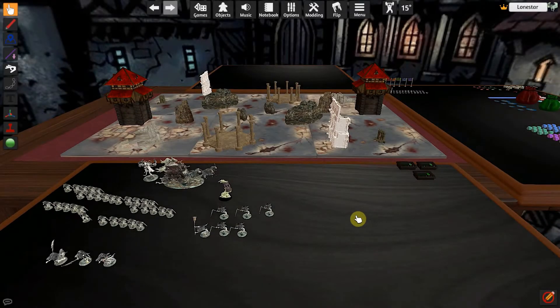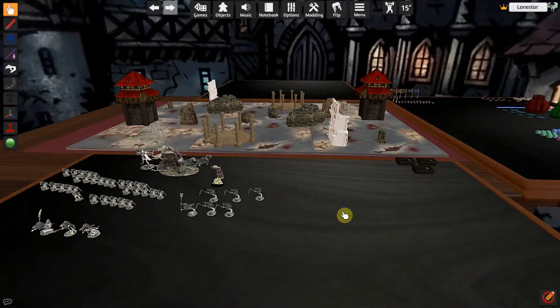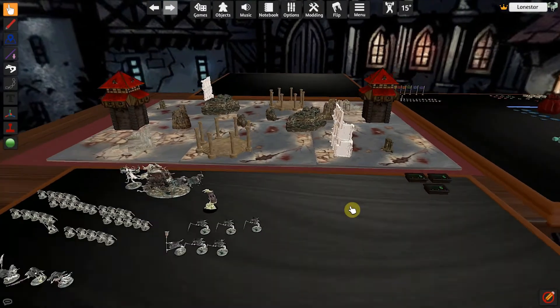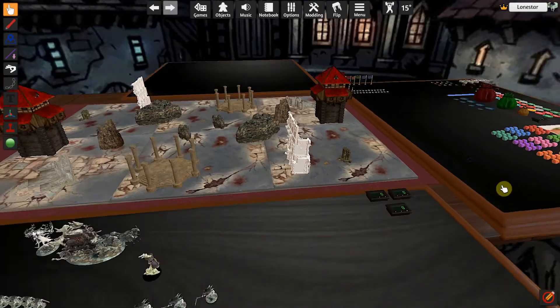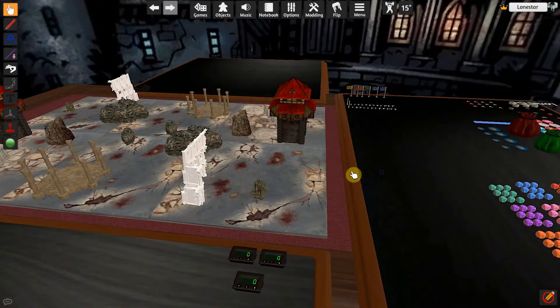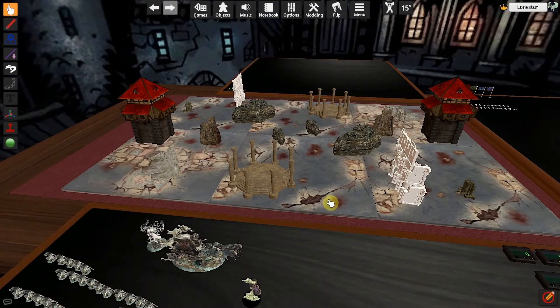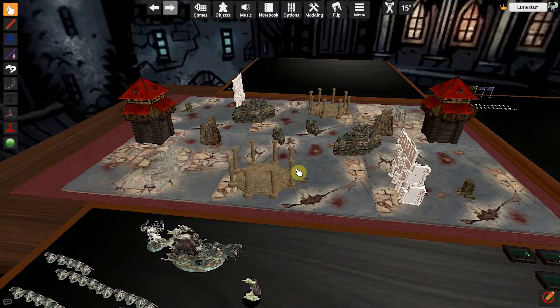Howdy y'all, JTJ here with AOS on Tabletop Simulator part 6. In this one I'm going to cover the in-game interface. We've got our board set up, we've got our models out, got a bunch of parts and everything we need to play the game, but I'm going to cover what everything does. This is just an overview and not super in-depth.